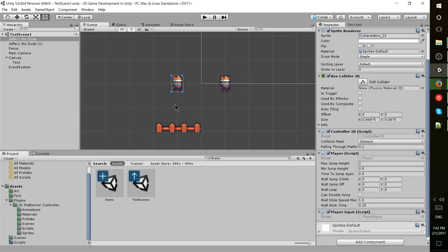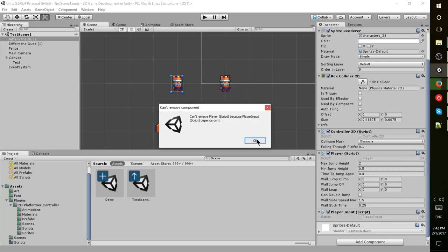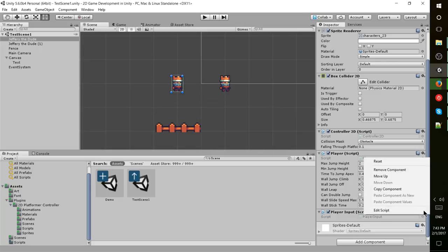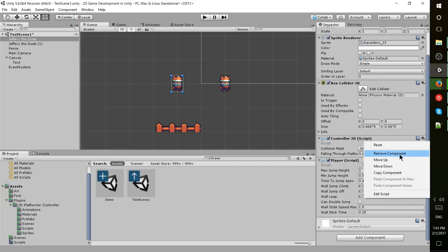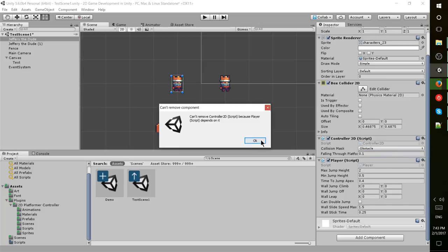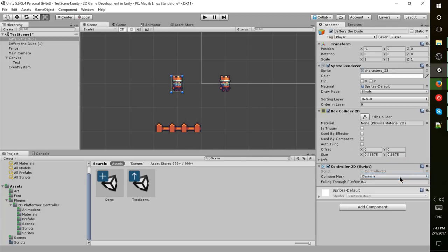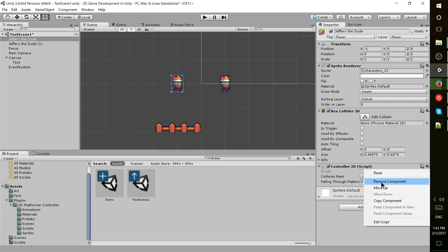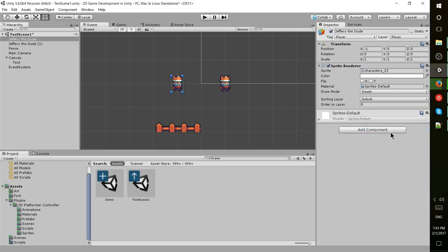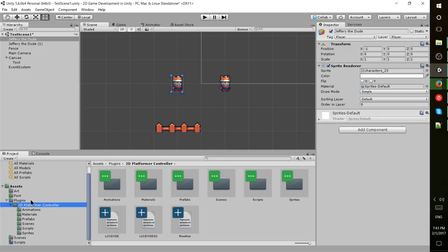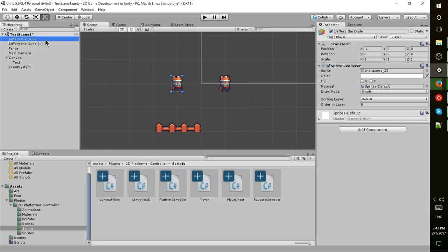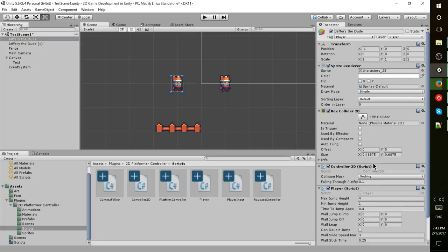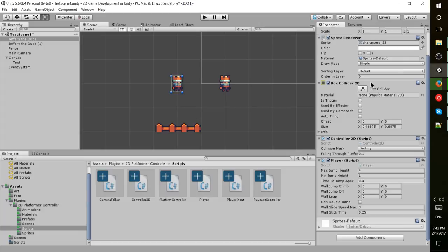To get that player script over here, I'll remove it and show you one more time. We have to remove player input first, and then the player script, controller 2D, and box collider. When you import the 2D platformer controller package, it's going to have its own folder. Look for the scripts directory and drag these scripts onto our character into the inspector.